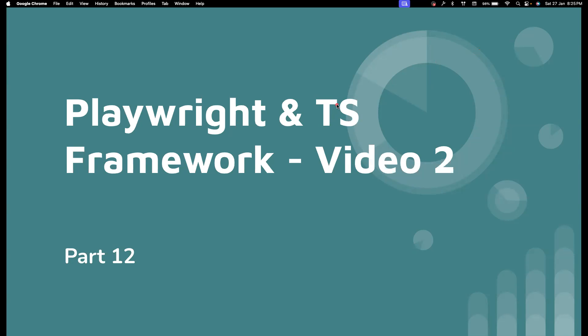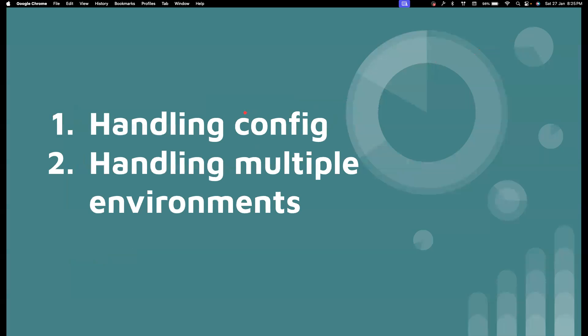Hi everyone! Welcome back to my channel, Testing Monivites. I'm your friend Amazam Shaktiwal, and this is part 2 of the Framework Development Series and part 12 of the entire Playwright TypeScript Series. I hope you are enjoying this series so far — please bump up these videos by clicking on the Like button. Without wasting much time, let's get into the content of this particular video.